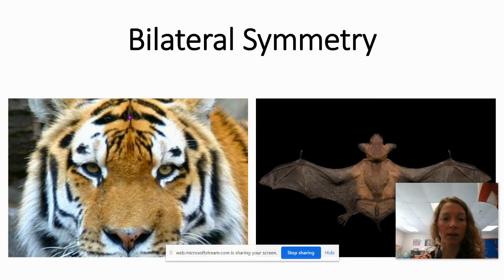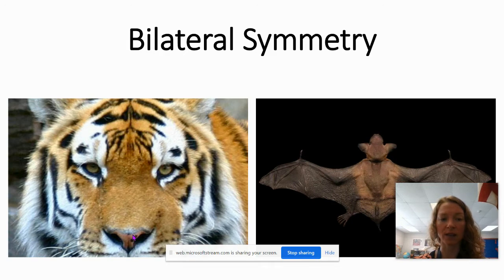Here is another example of bilateral symmetry. If we drew a line going straight down this tiger's face, we would see that it has bilateral symmetry — it's the same on both sides. And the same with this bat.